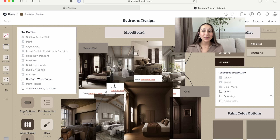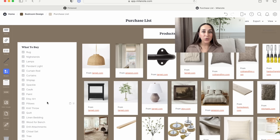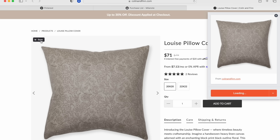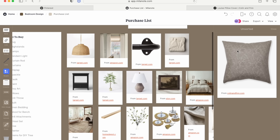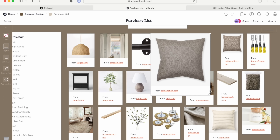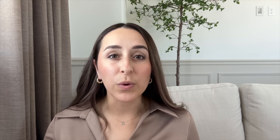A huge help for me was creating a purchase list — especially as a content creator, I need to make sure I have everything I need to finish my space. I created a purchase list on a separate board. A feature I love is that you're able to add boards within your main project board; it keeps everything organized. As you're looking for items, you can use the Milanote web clipper to add them to that specific board, keeping all the links and pictures in one place.